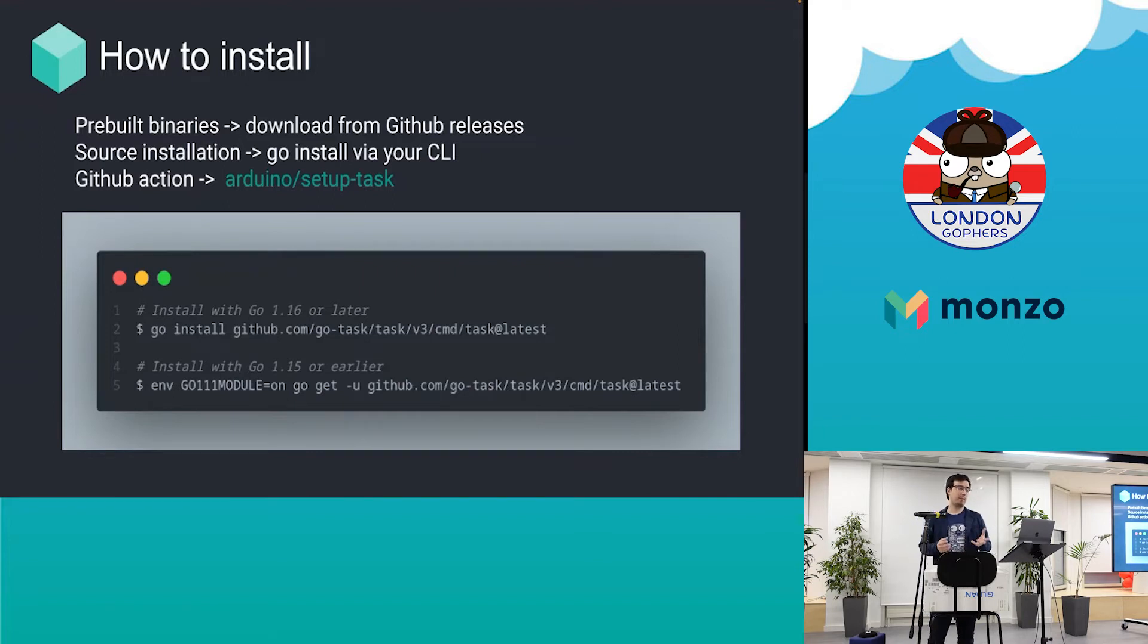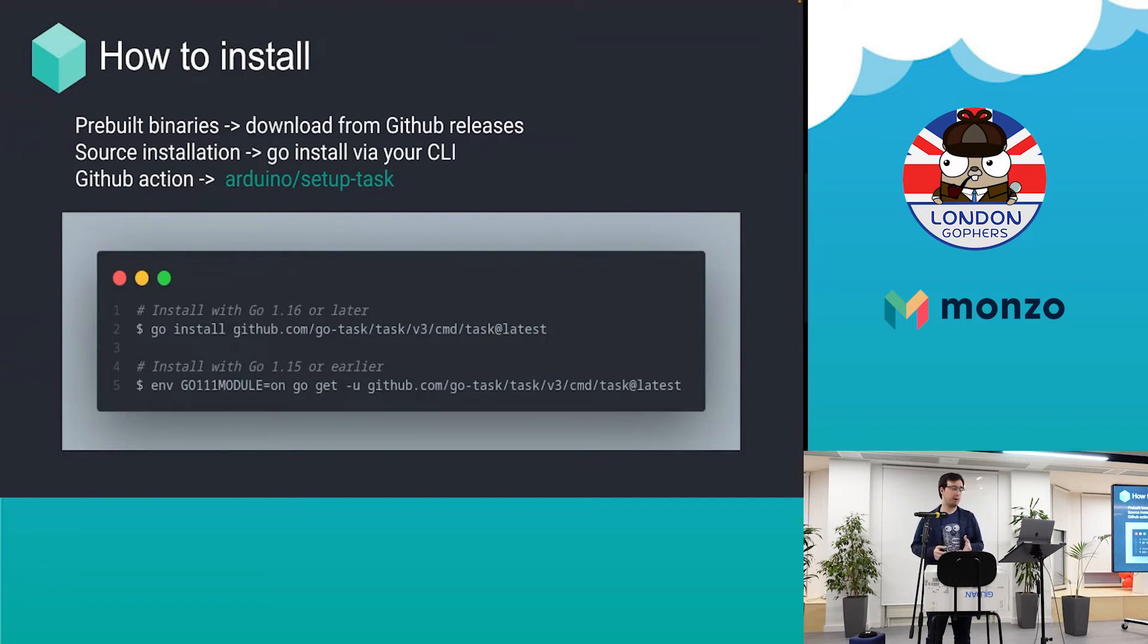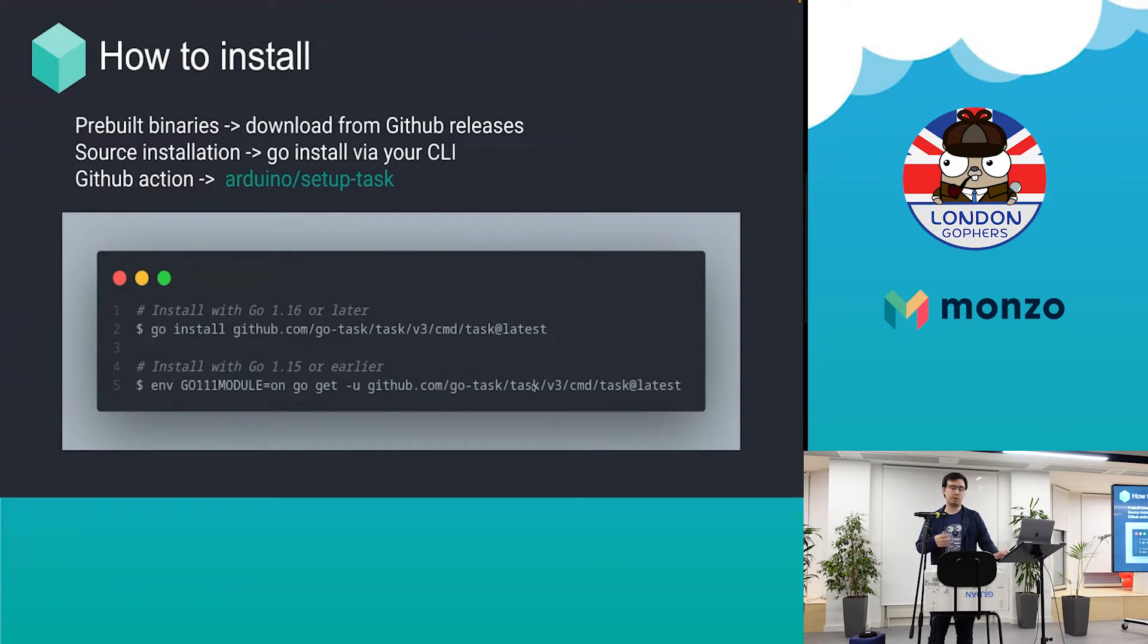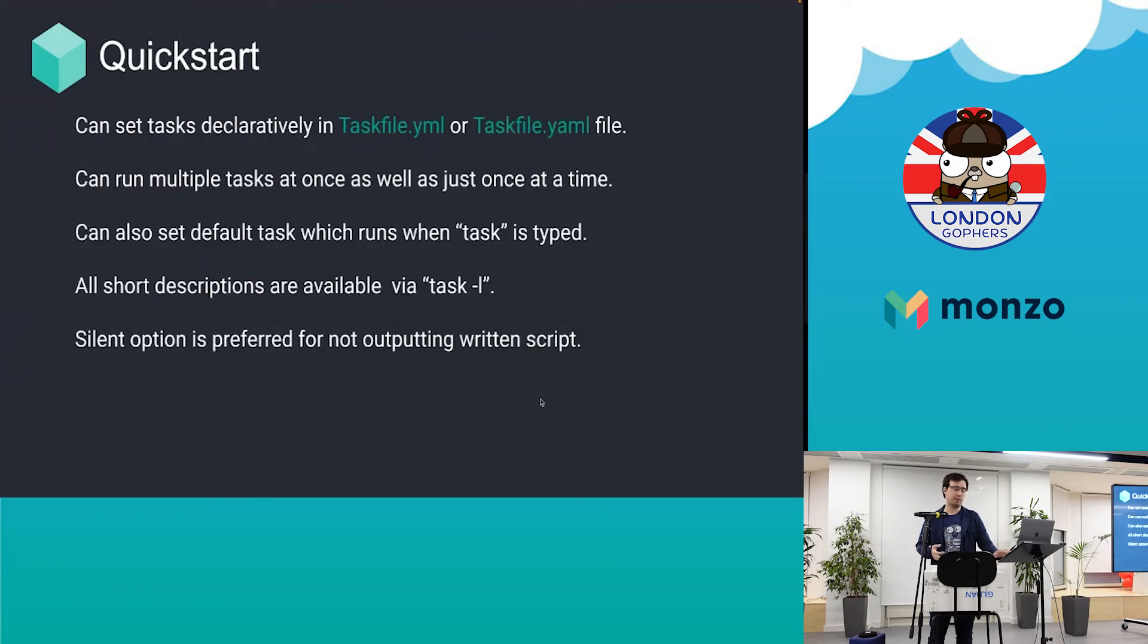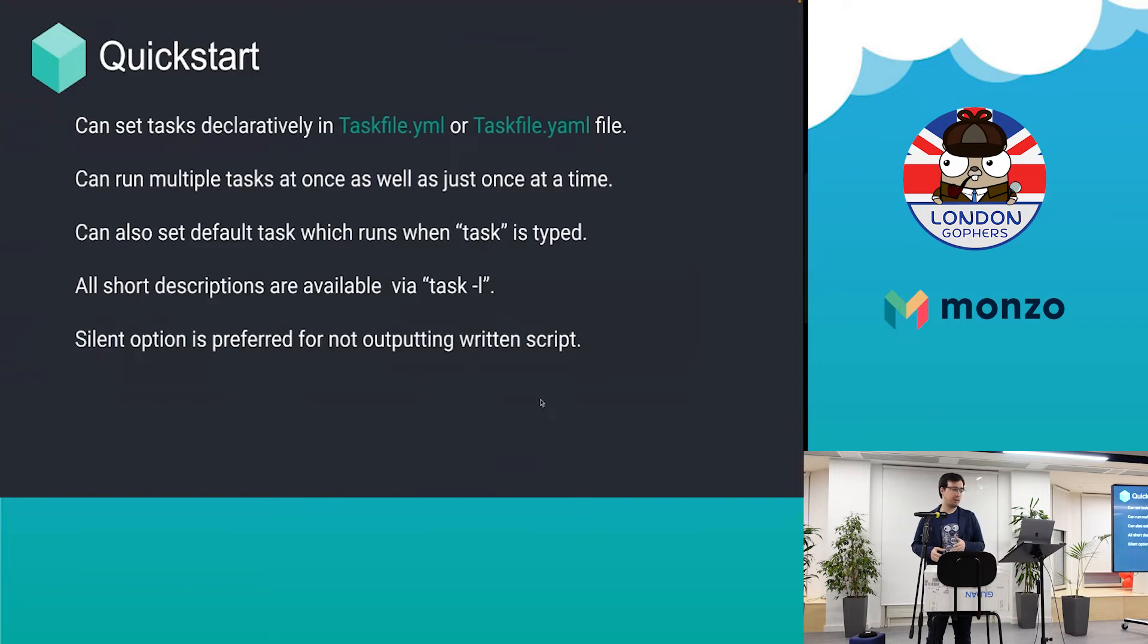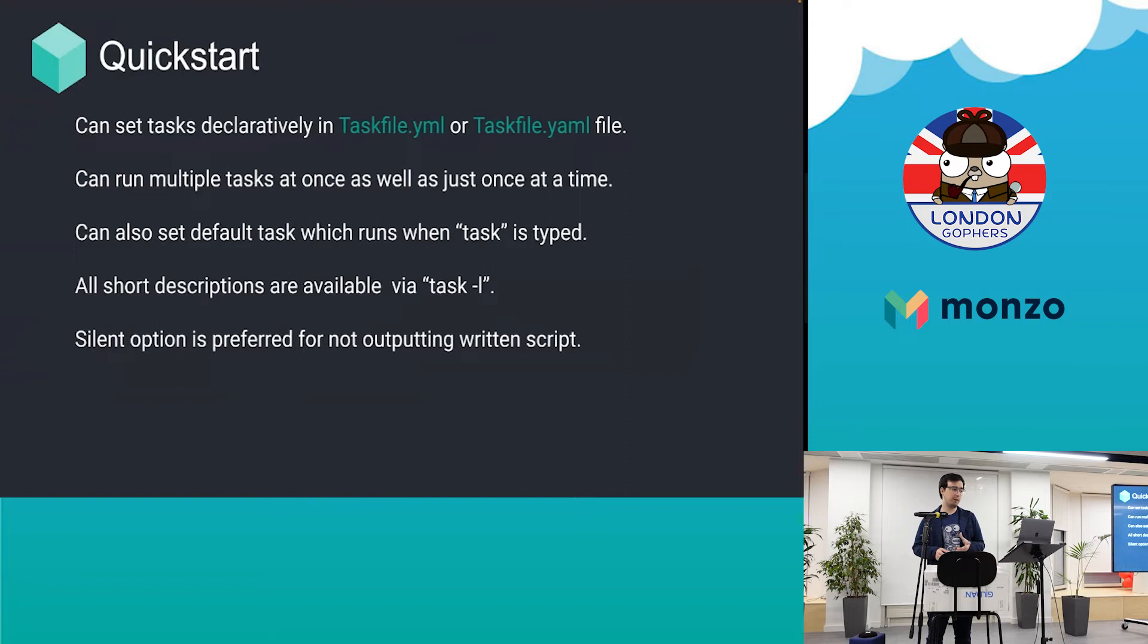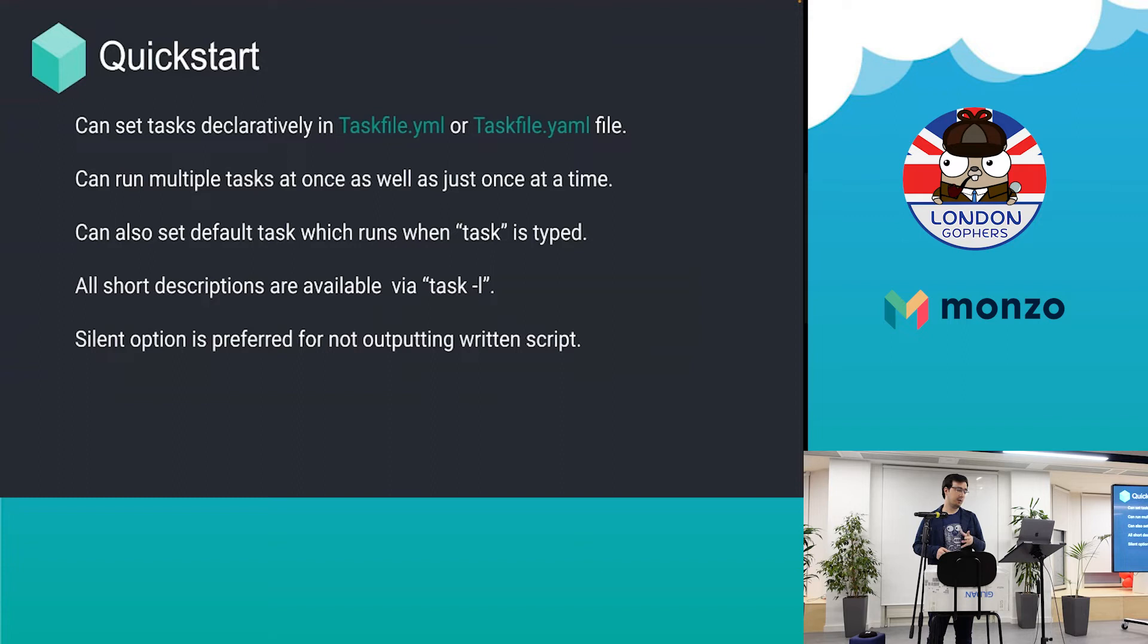You can also use GitHub actions. This is something done by the Arduino team—they've created a custom GitHub action. But you can also create a raw GitHub action or anything with CI-CD. You can set up the tasks declaratively.